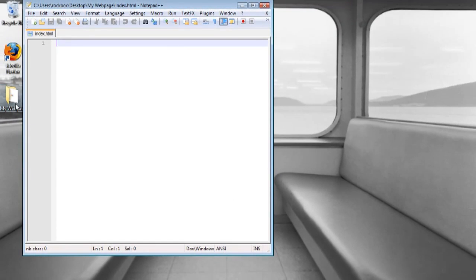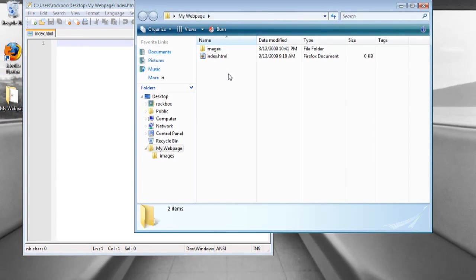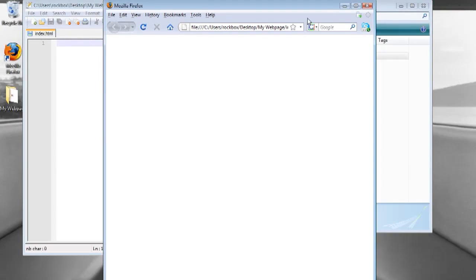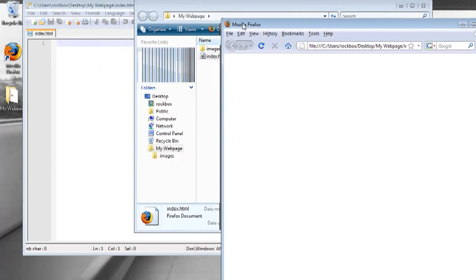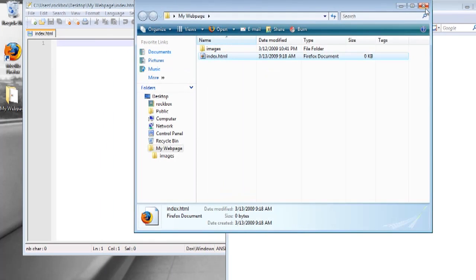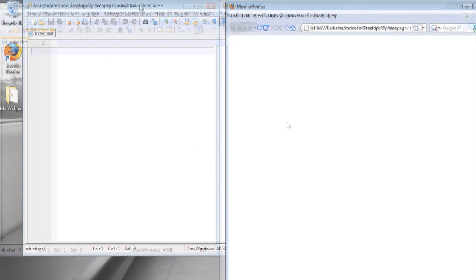Now go into your project folder and double click on index.html and it should open up a blank web browser. Slide this over to the right hand side of the screen and put the notepad on the left hand side of the screen.